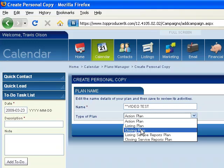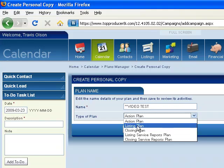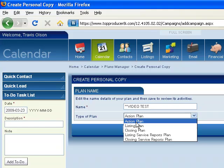The closing plans that we use are both for buyers and sellers. Listing plans, there's a couple different ways you can do it depending on what your market's like. If you're an REO agent you could have your own REO listing plan, if you're a short sale agent you could have your own short sale plan, or you could just have your traditional listing plan. So let's just do a basic action plan.